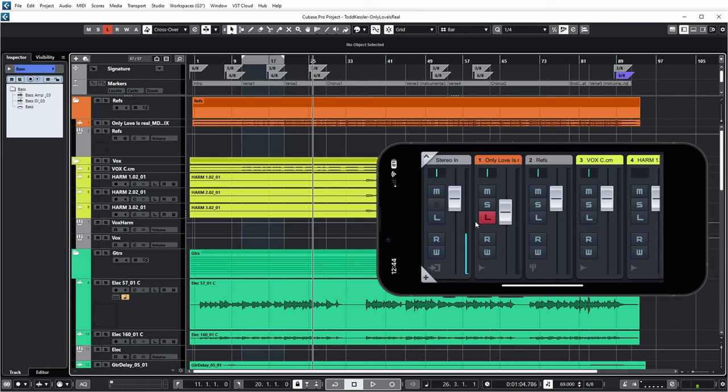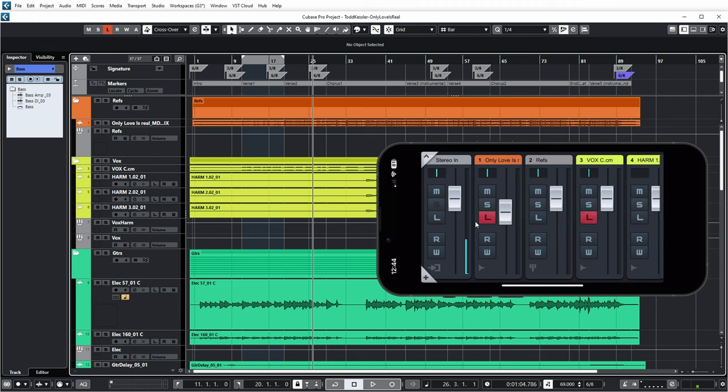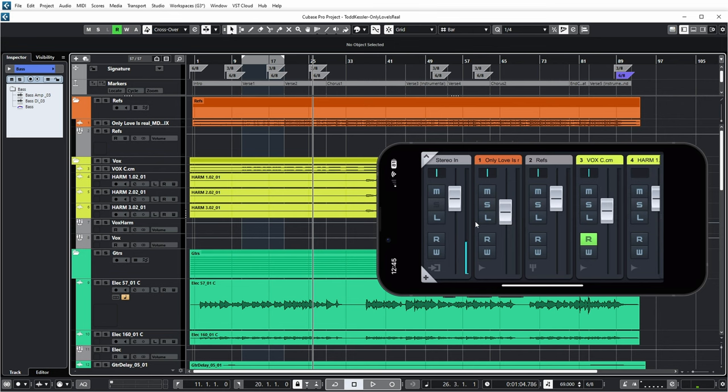So I can, for example, mute tracks, solo tracks, listen to tracks via the listen bus. Enable read and write for automation. And I can vary the volume.